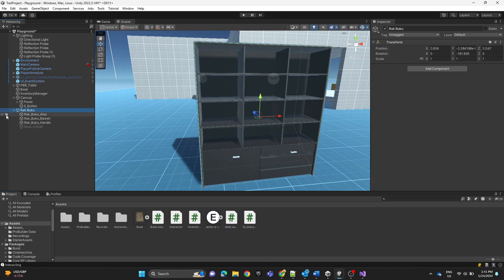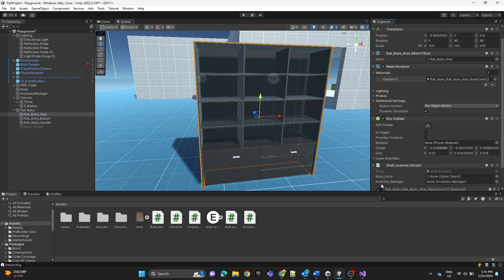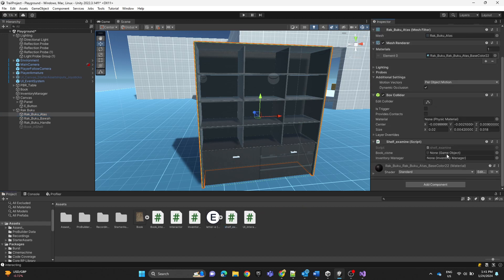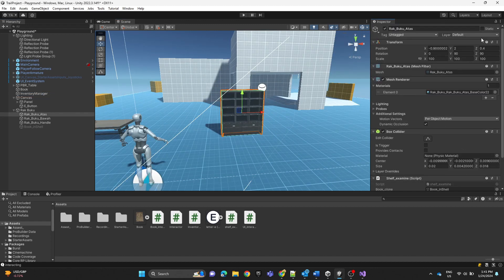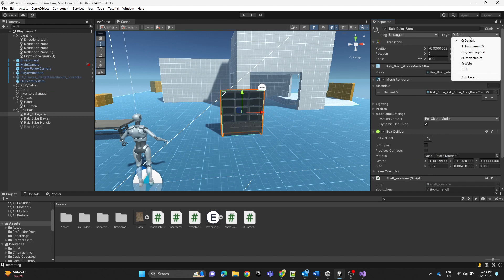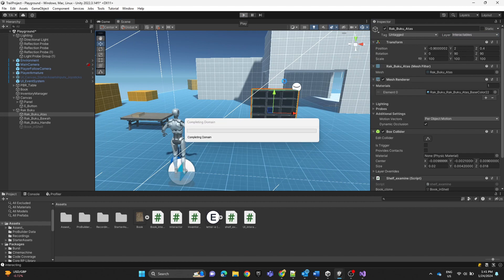Save the script. Now attach the ShelfExamine script to the bookshelf. Make sure the object has a collider. Assign the book clone and the inventory manager. Also make sure the bookshelf's layer is set to Interactable so we can interact with it.